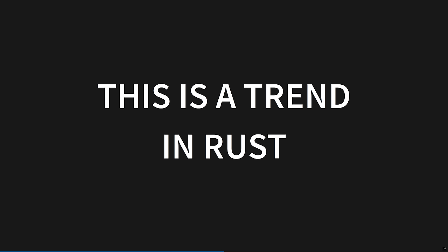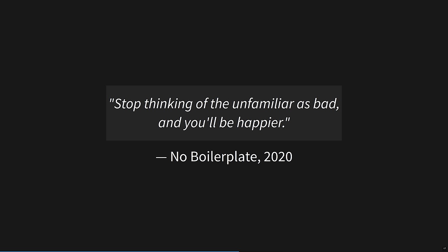This is a trend you will see throughout your Rust journey. Rust just doesn't do the things that other popular languages do. It's unfamiliar. But that's the whole point. The world is on fire, and Rust refuses to do things the bad old familiar ways. Stop thinking of the unfamiliar as bad, and you'll be happier. Honestly, good life advice in general there.